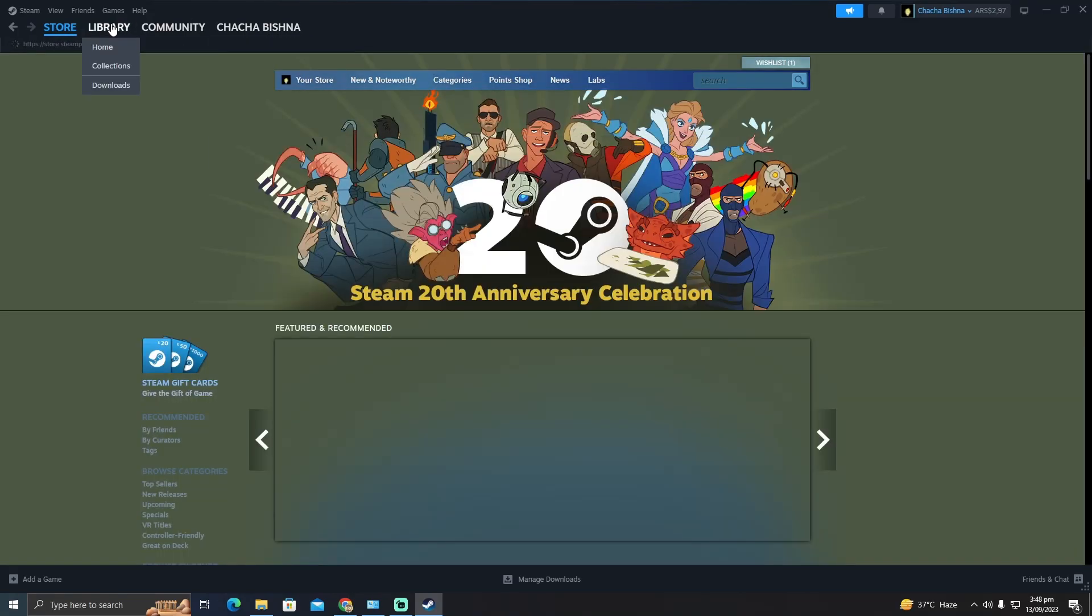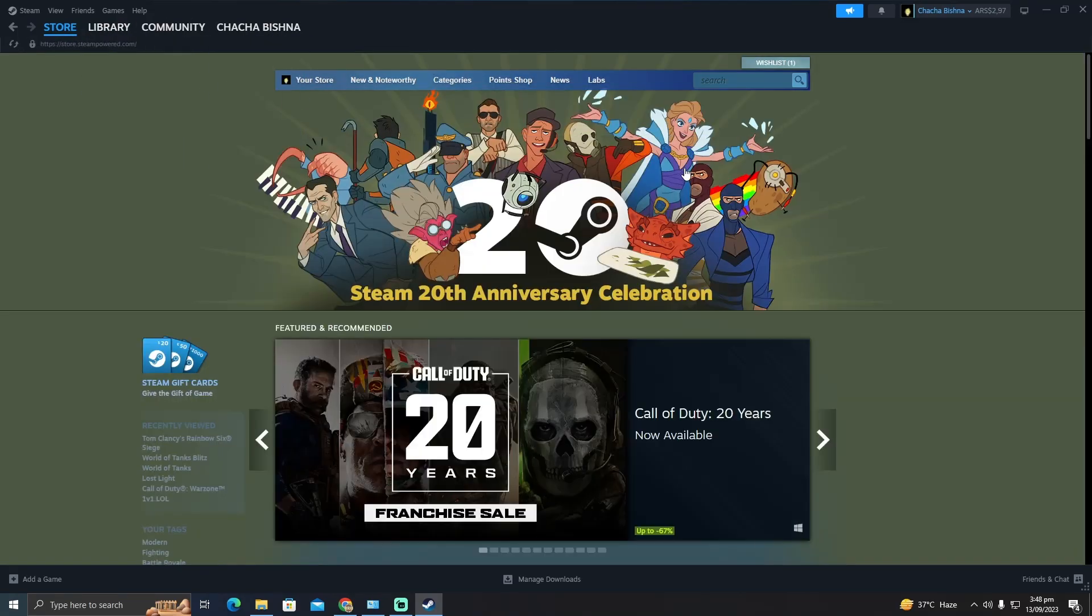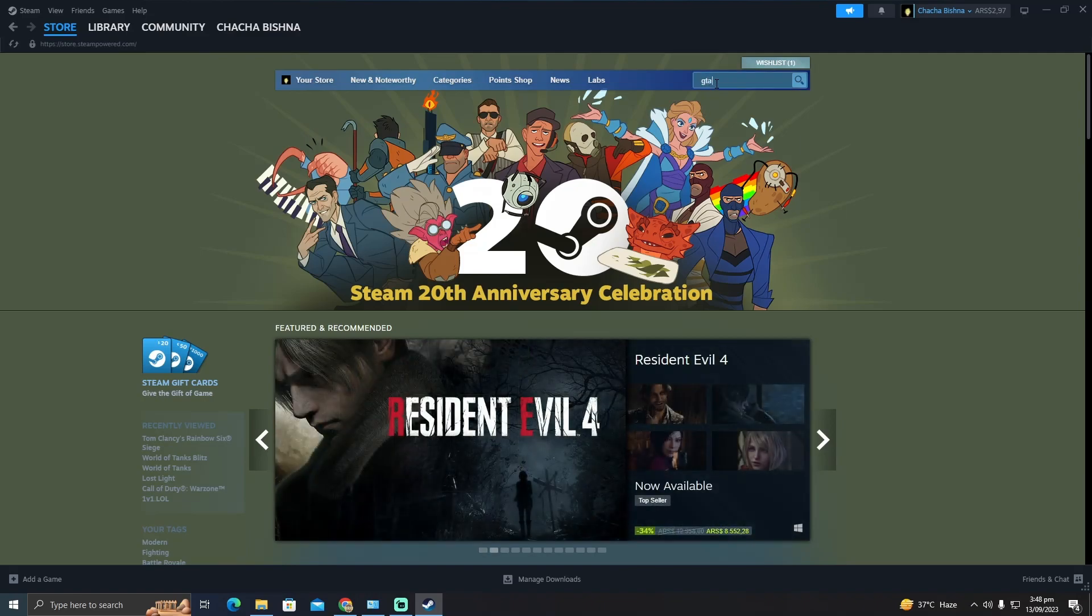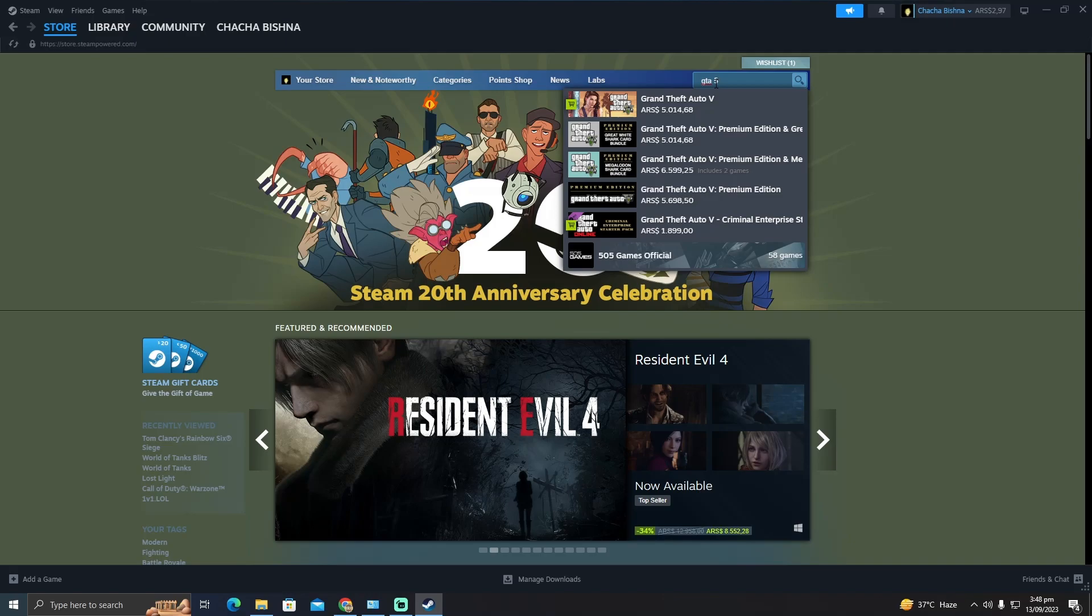I'm just gonna go to the store and what you have to do is select the game whatever you want to buy. Suppose I want to buy GTA 5, I'm just gonna click on that game.